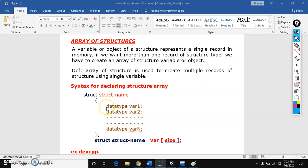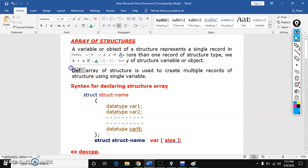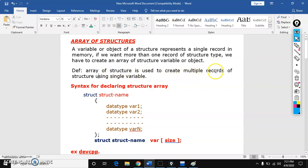Hi, I am Pranik. In this session, I am going to explain array of structures. Array of structure is used to create multiple records of structure using single variable.